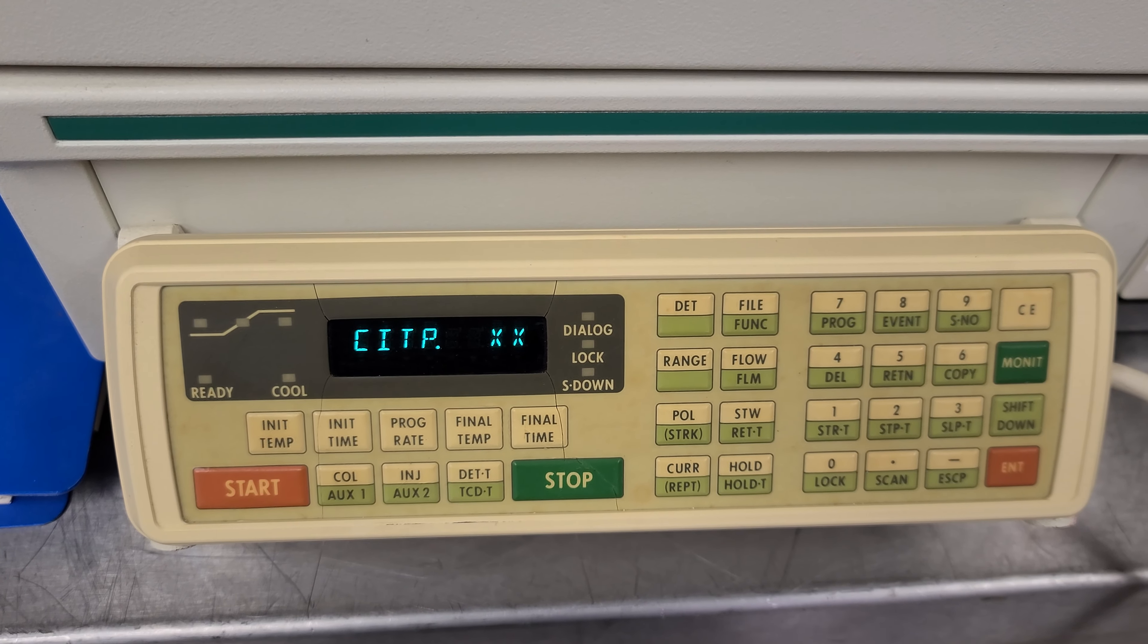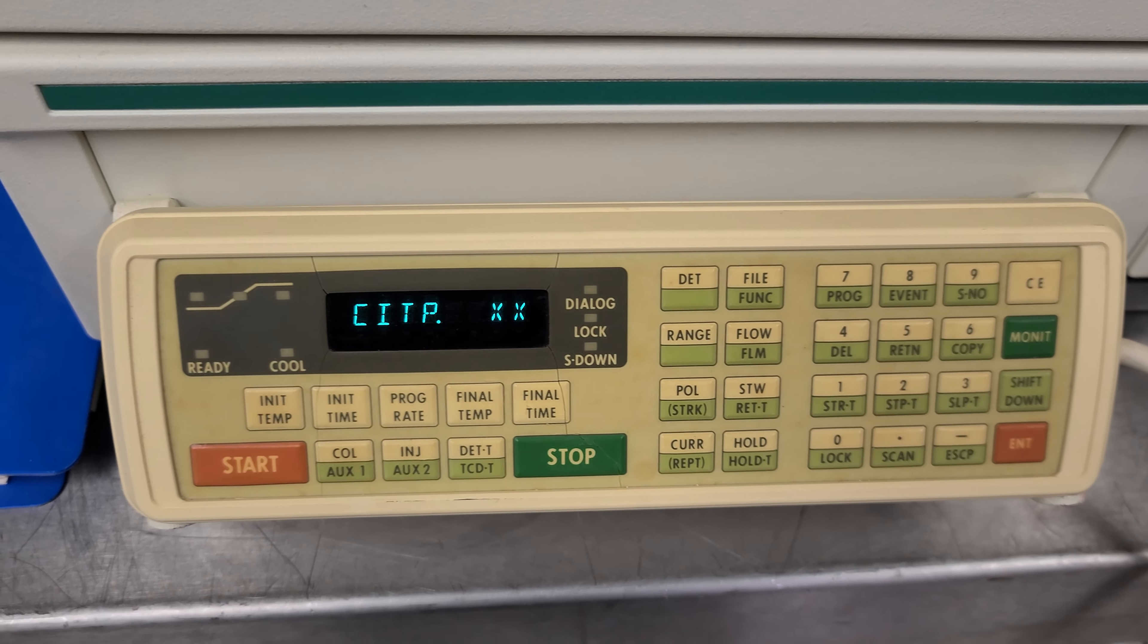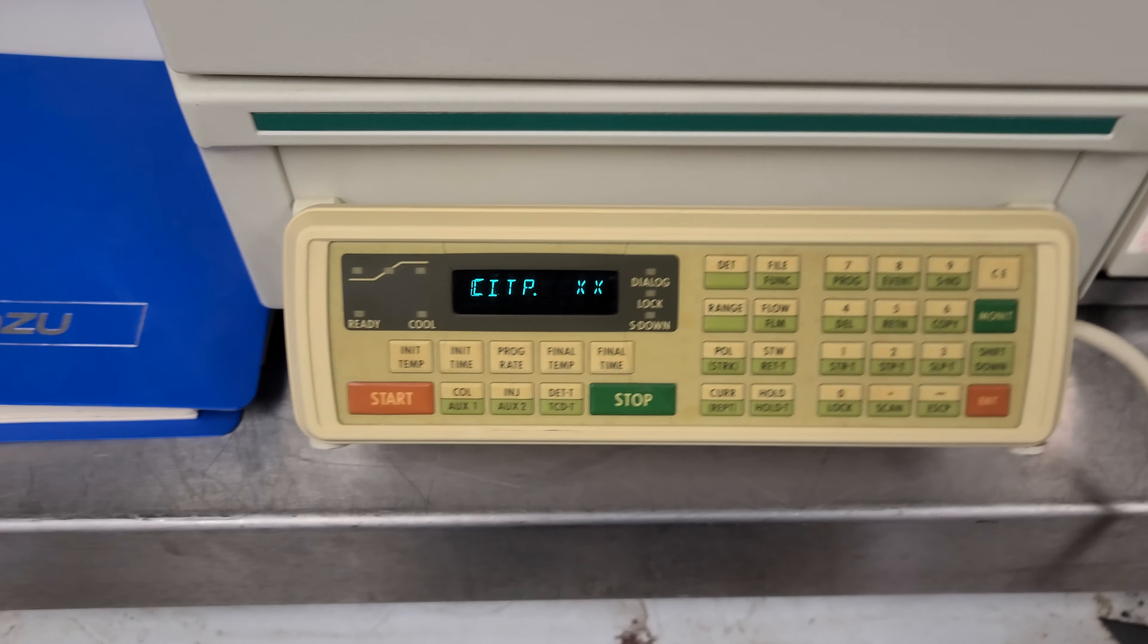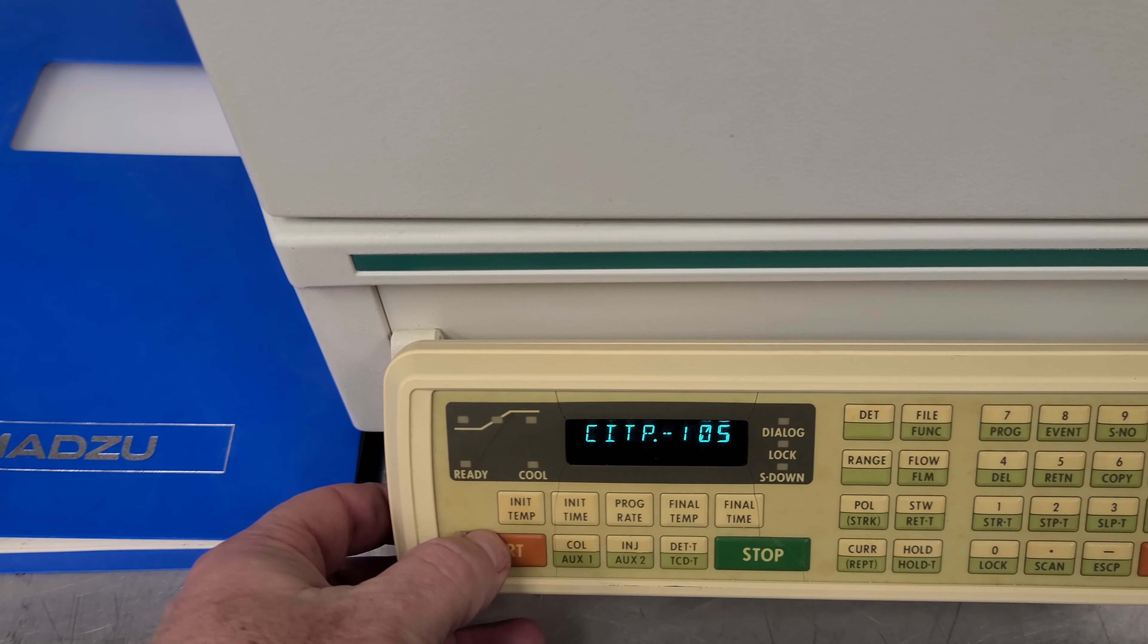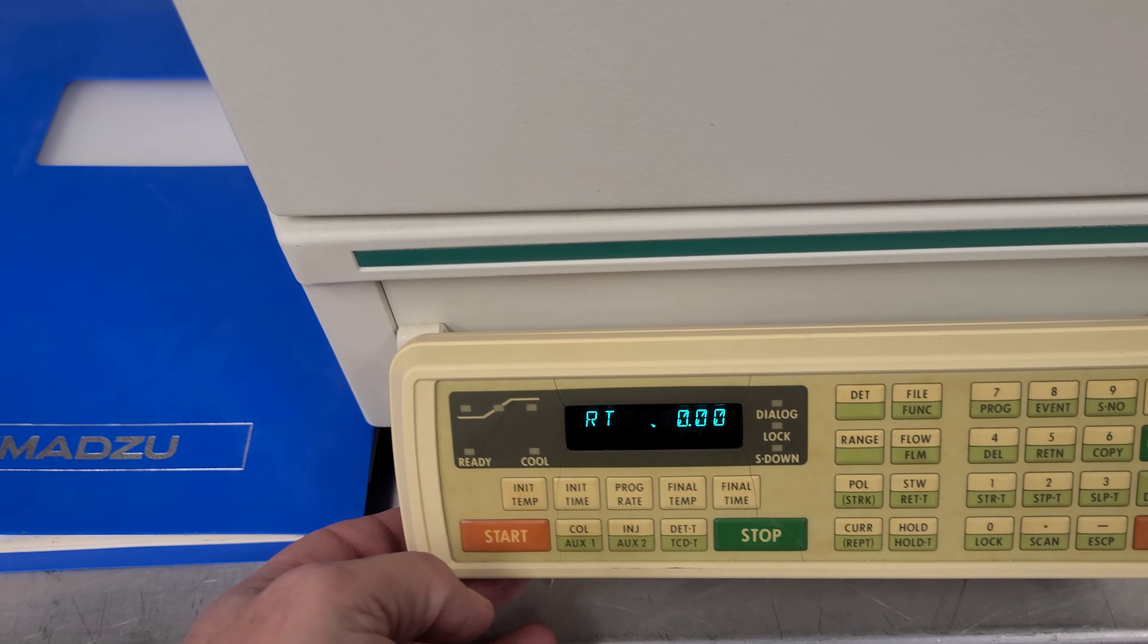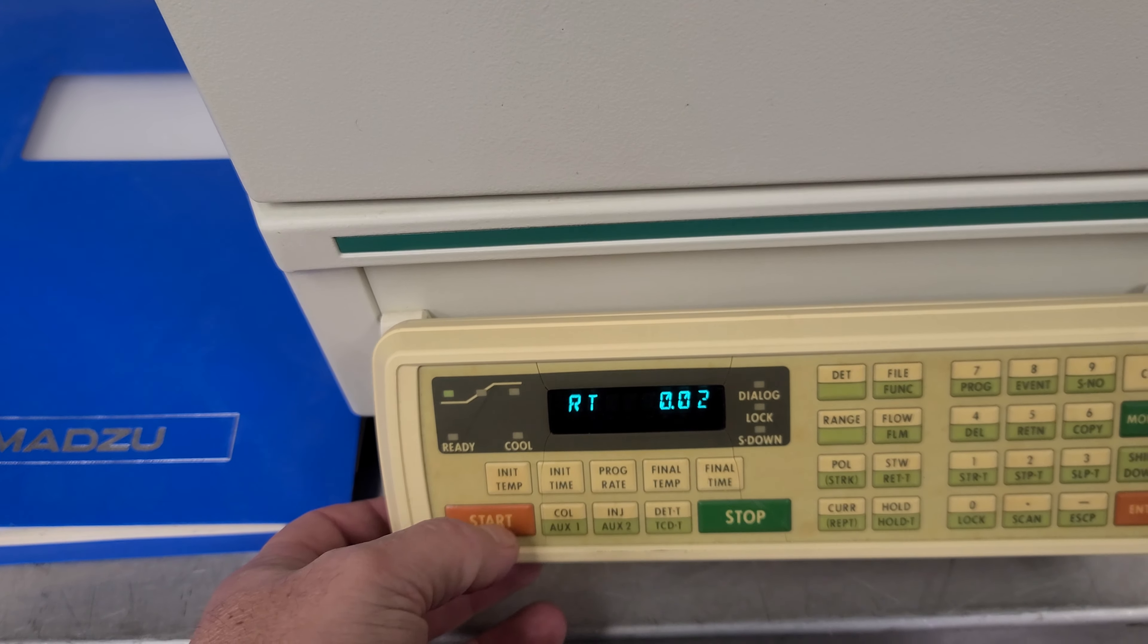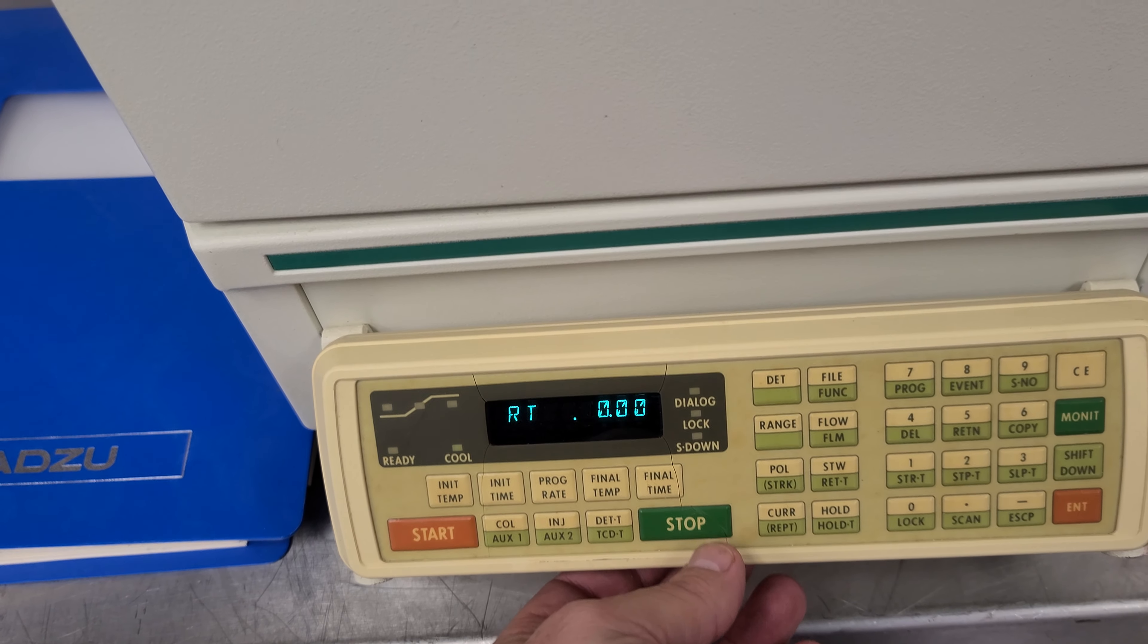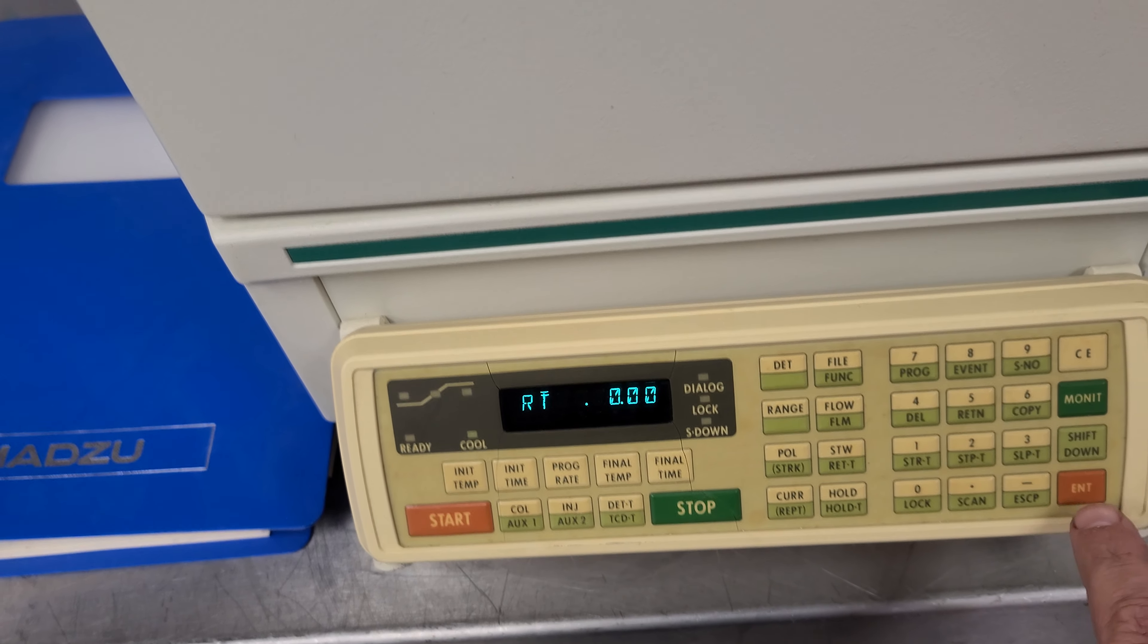It says C-I-T-P. I think that's all it does. If I hit start... don't know what I'm doing.